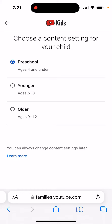Here you can see options: Preschool, Younger, or Older. When you create your account and set up your kid's age, it automatically selects the option. It can be Preschool for ages four and under, Younger for ages five to eight, or Older for ages nine to twelve.